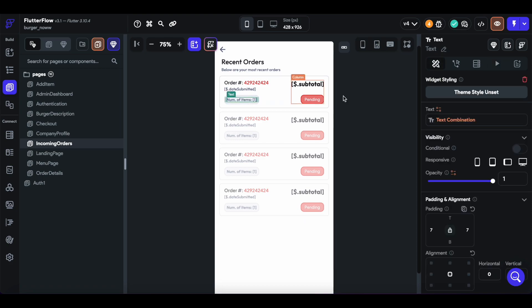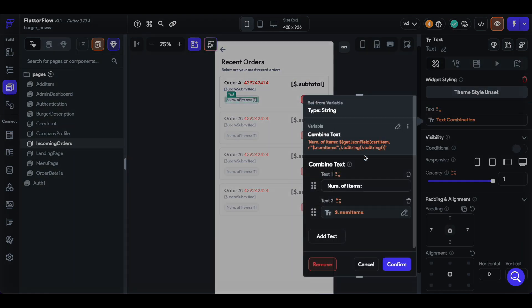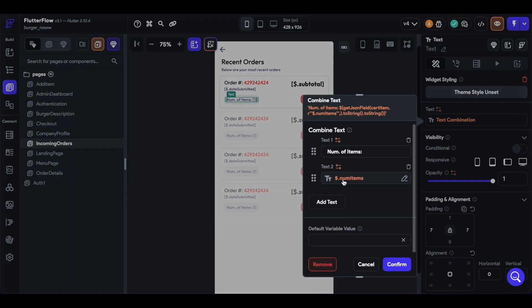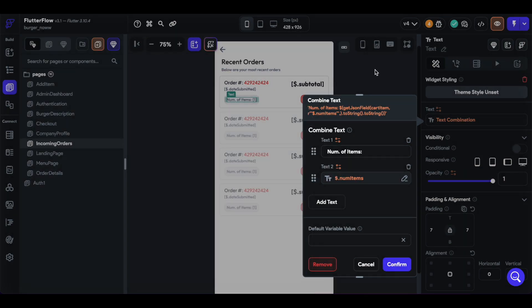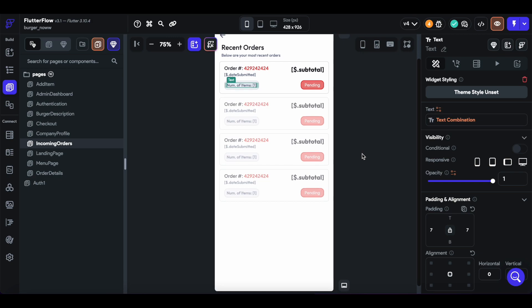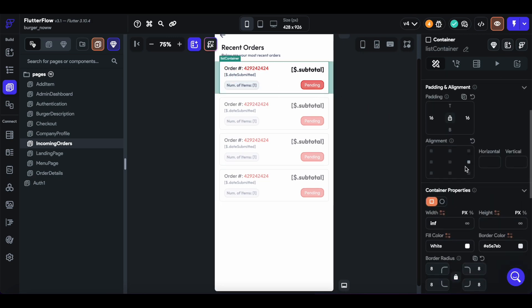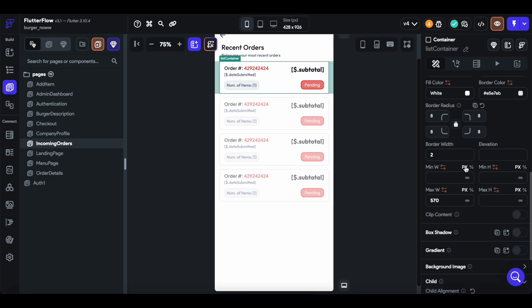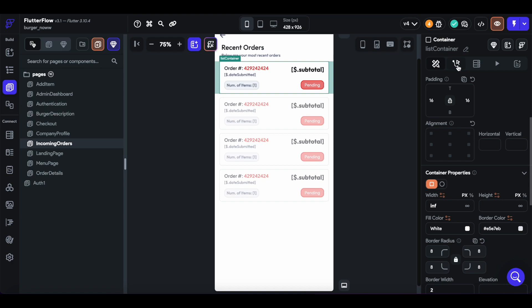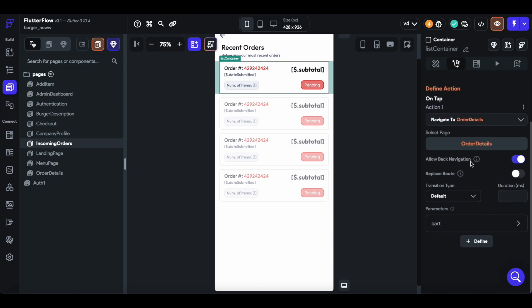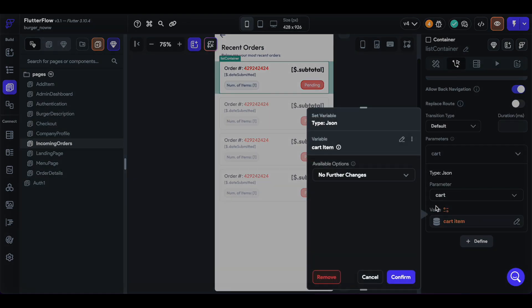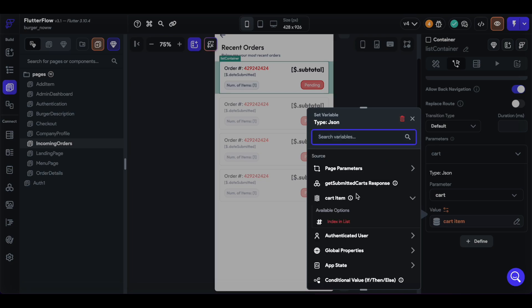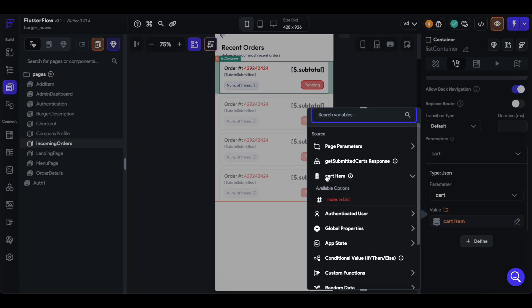And that allows us to get specific information within that cart, such as the number of items. And that cart item is then passed into the details page as a parameter here, this cart item.